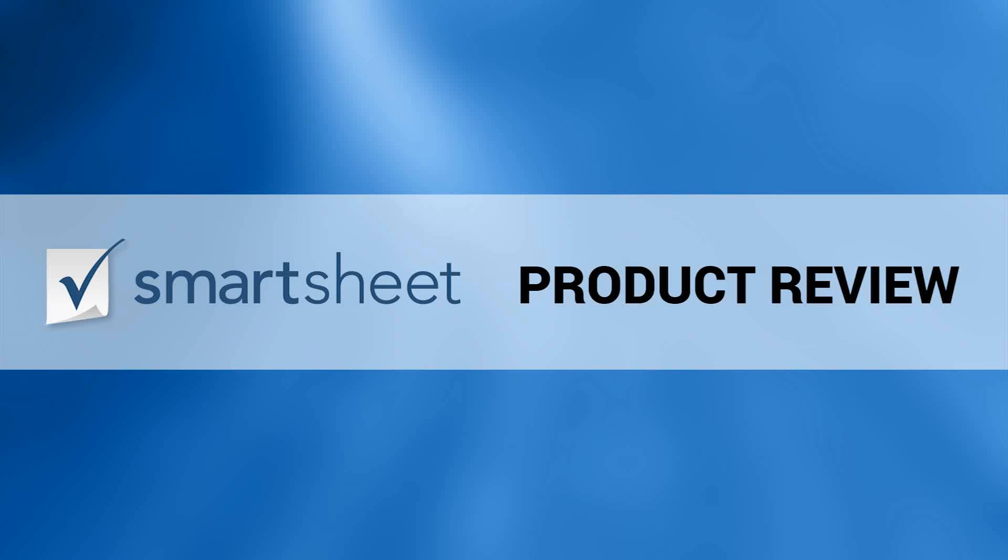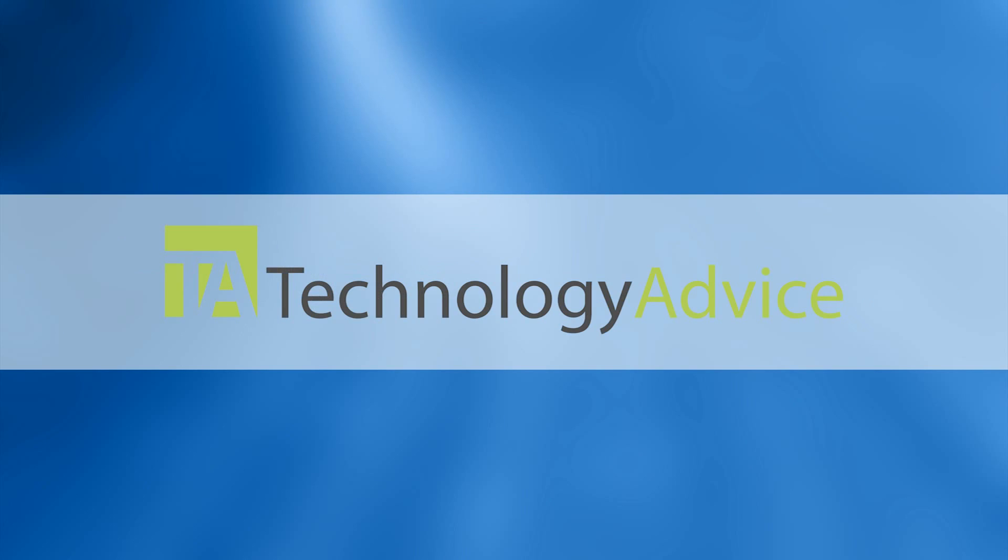Welcome, today we'll be looking at Smartsheet, cloud-based project and task management that looks to fit the way you work. This video is brought to you by TechnologyAdvice.